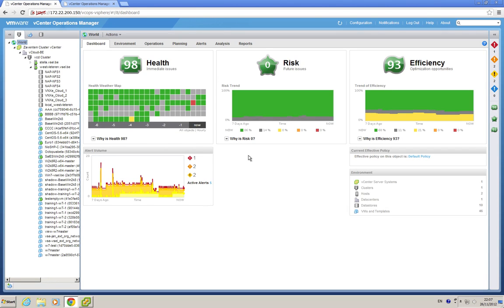This is a short demonstration of some of the new interface features of vCOPS 5.6.